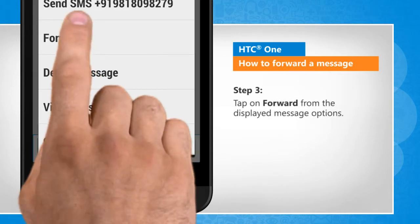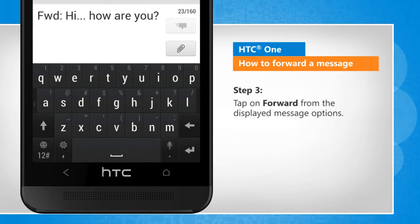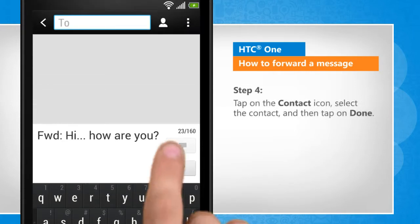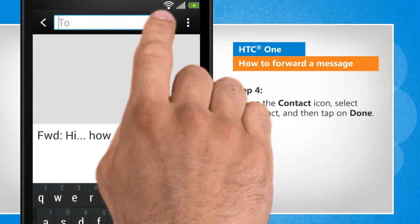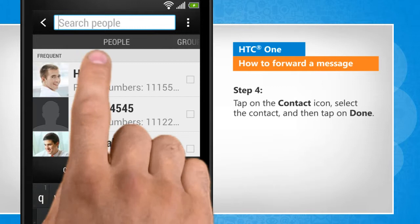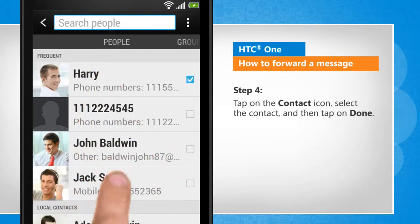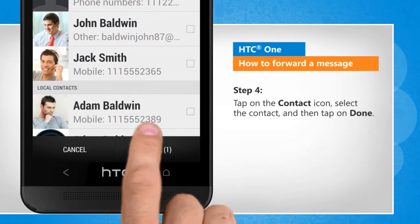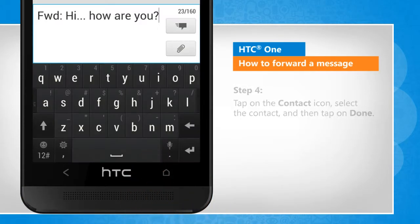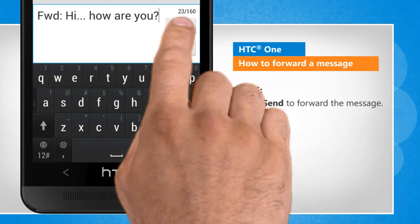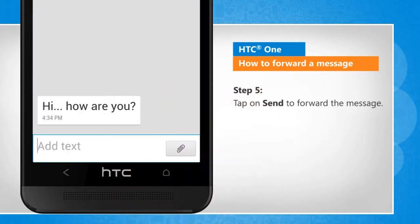Tap on forward from the displayed message options. Tap on the contact icon, select the contact, and then tap on done. Tap on send to forward the message.